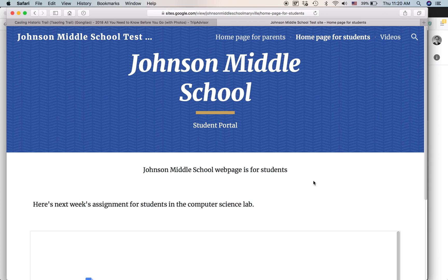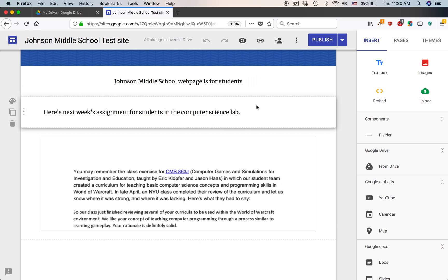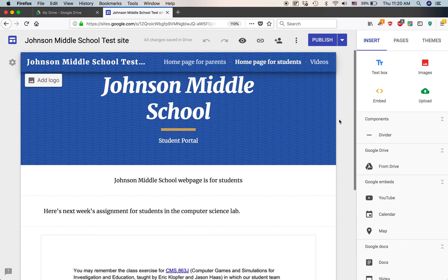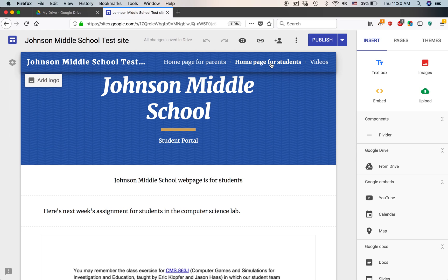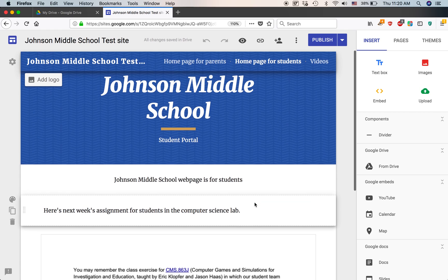So this is what you need to do. Go to your account that you created the site with — this is a separate browser, by the way. You can use any browser to do this as long as you're logged in as an editor or owner of the Google site. It doesn't matter if it's a Mac or PC, it'll look the same. Basically, you find the page which has the document in question. Here's what it looks like to the owner — homepage for students, here's next week's assignment.